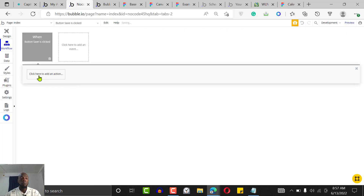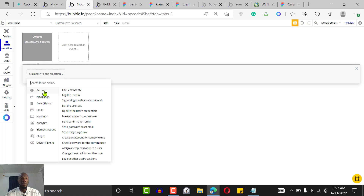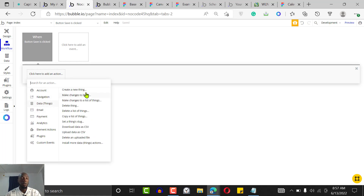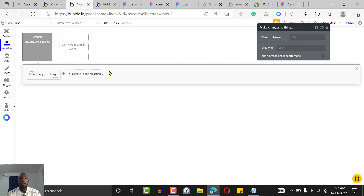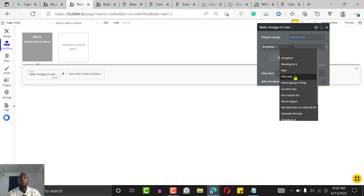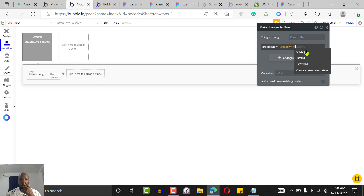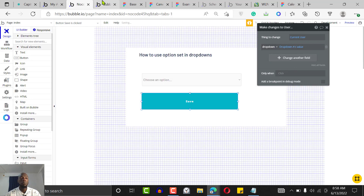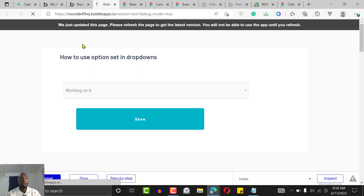Now when the user clicks Save, we add a workflow. The workflow will make changes to the current user — select the 'drop down' field and set it to the current dropdown's value. That's how you save the selected option set value back to the database.